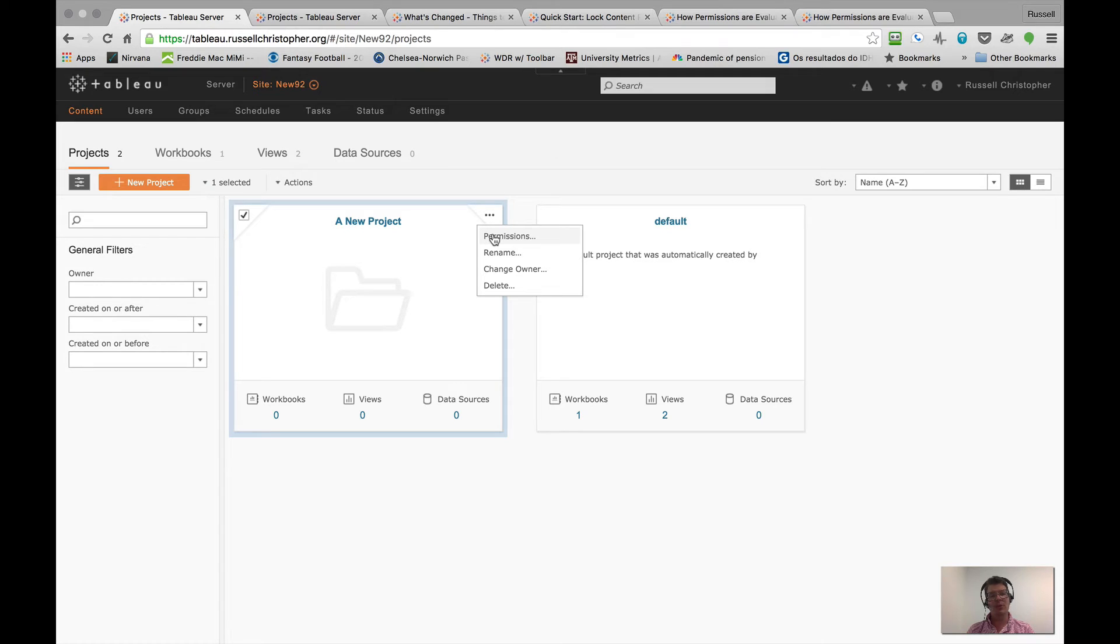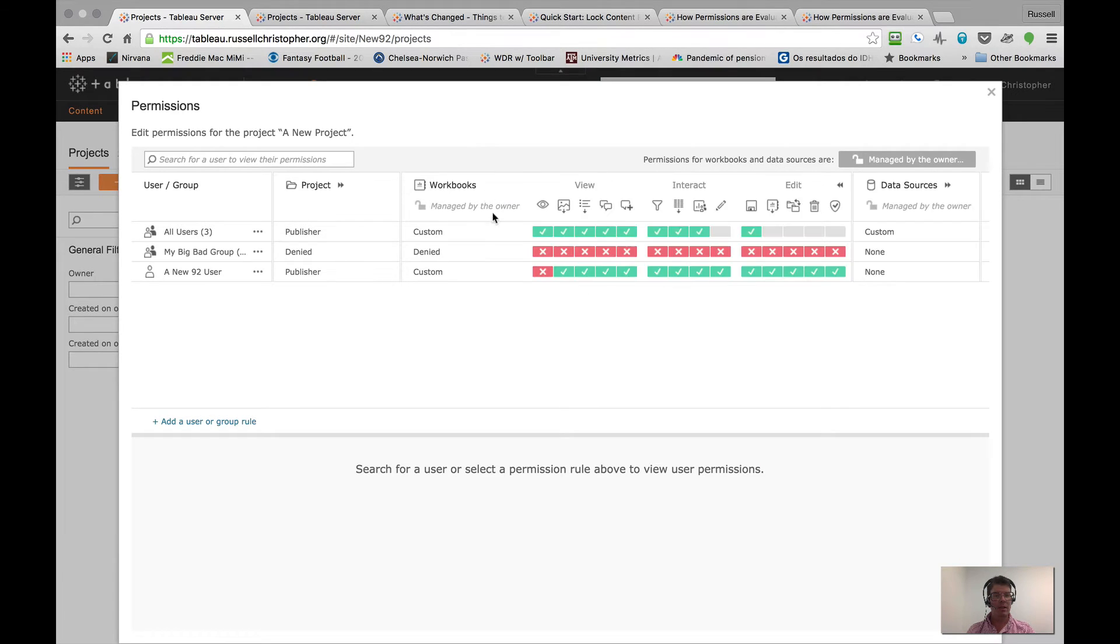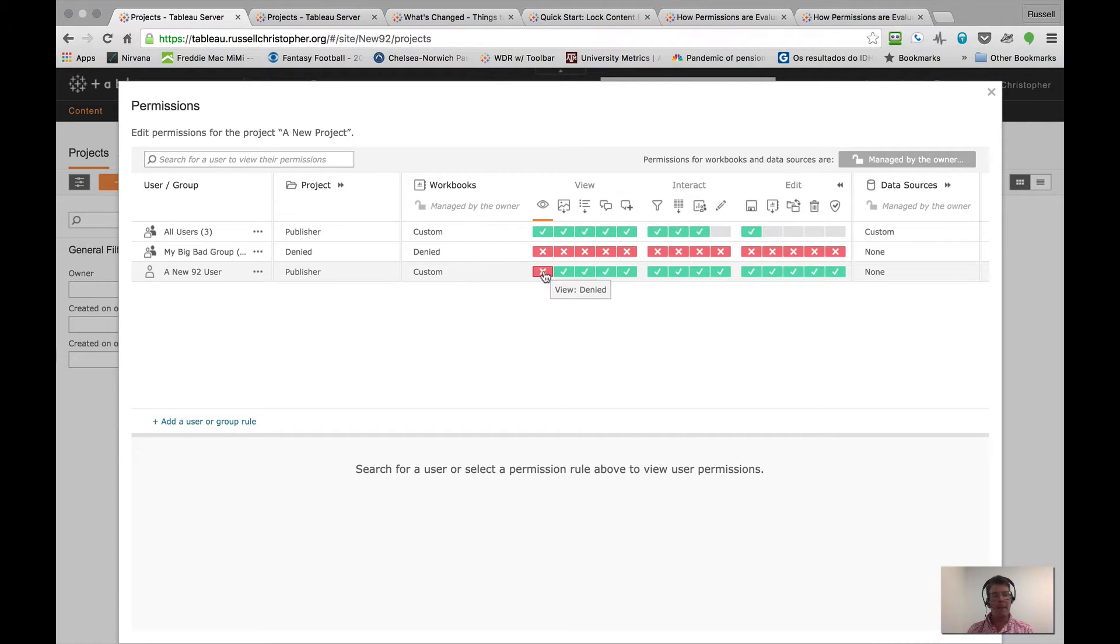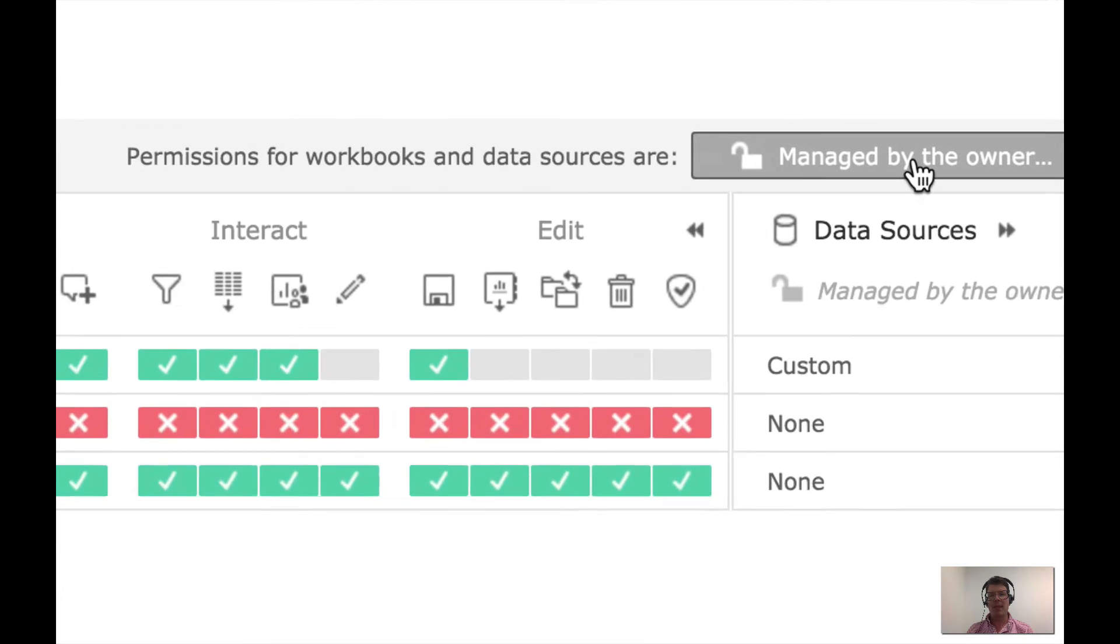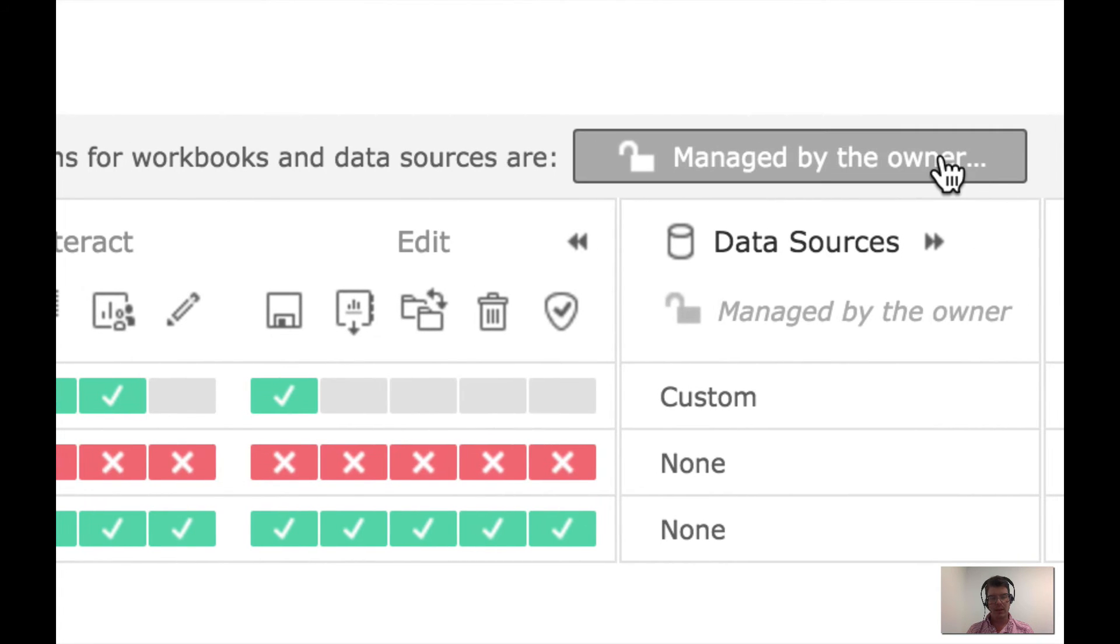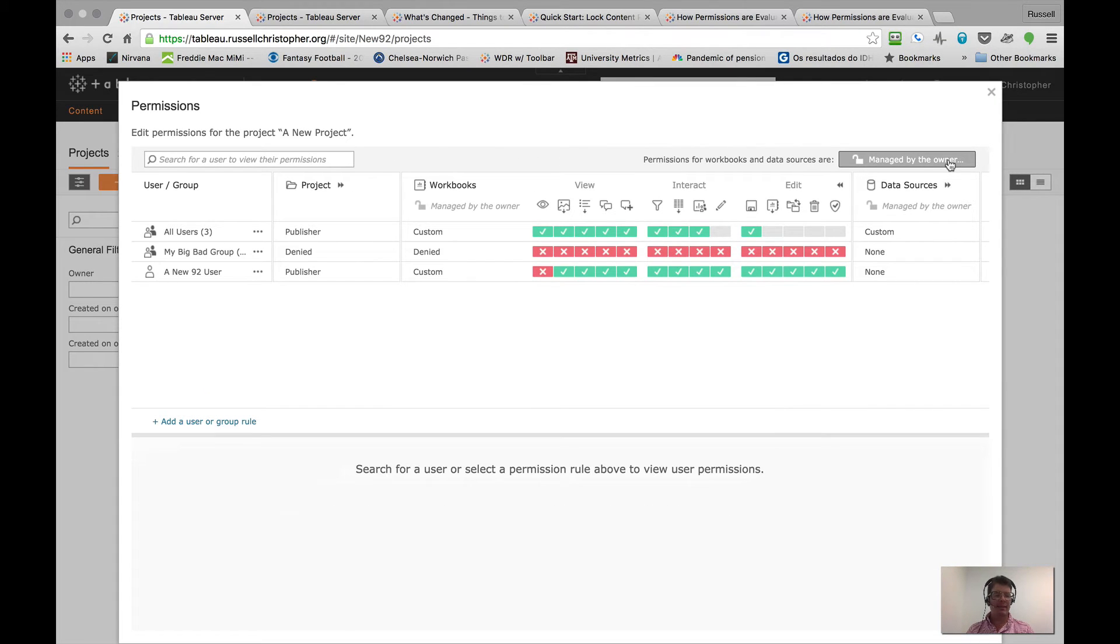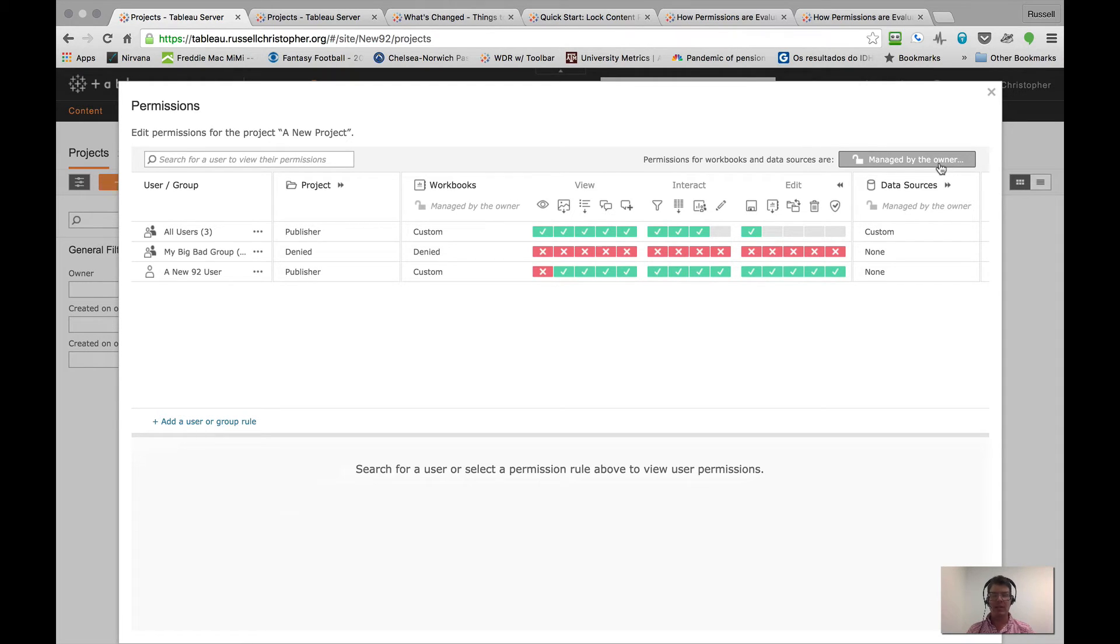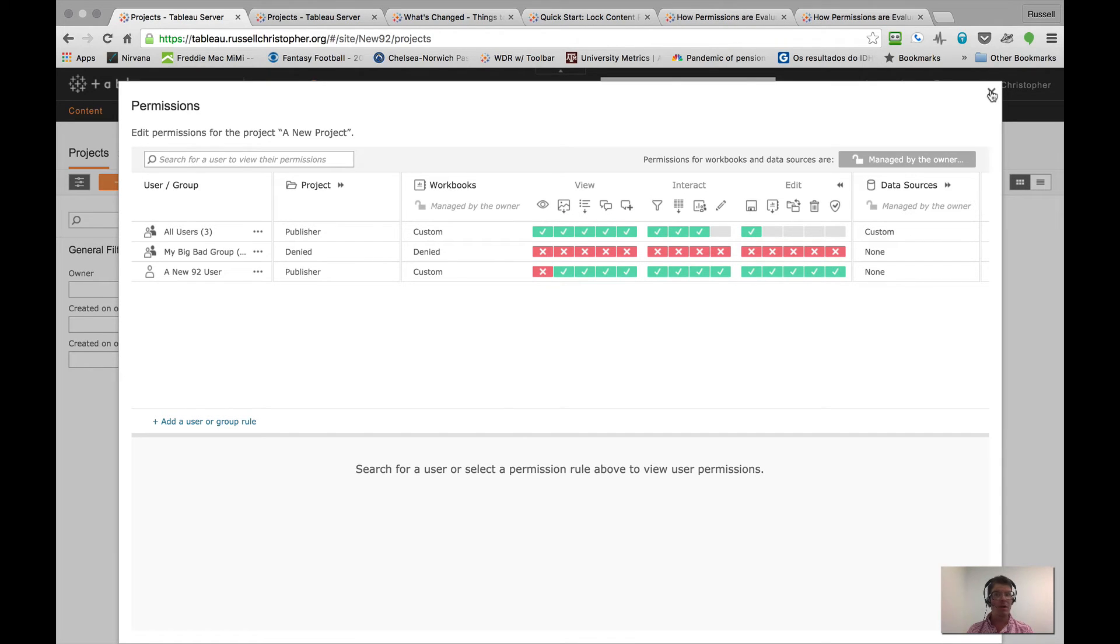So when we take a look, there's our modification. That indeed was inherited. But here is a little wrinkle. Notice that we are back to being managed by the owner up here. So the property that remembers that setting is not copied over, at least right now. That may change in the future. But right now it's not copied over from the default project like the permissions are. Just something to keep in mind when all is said and done.